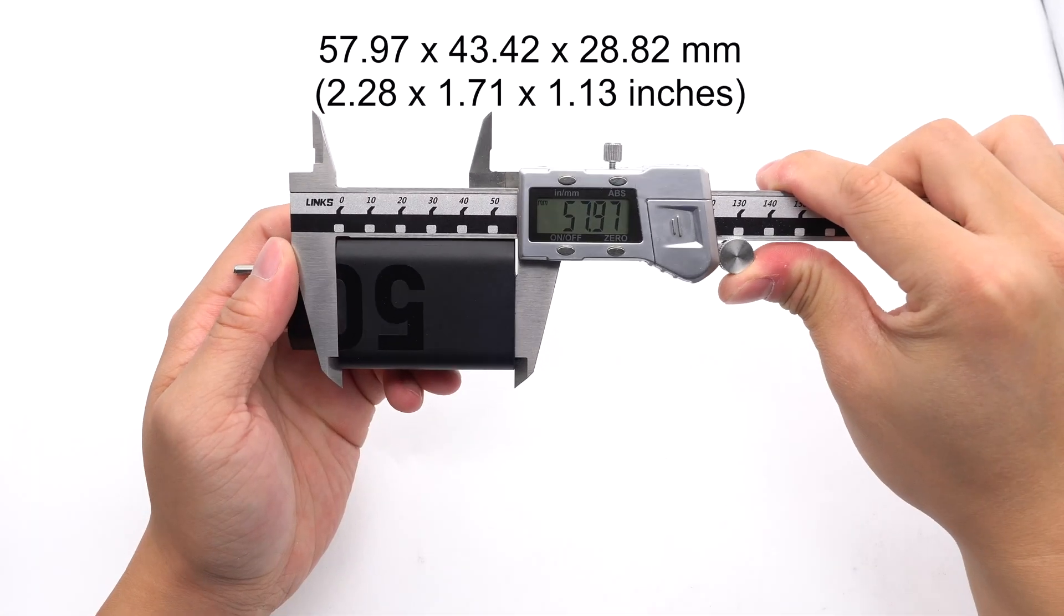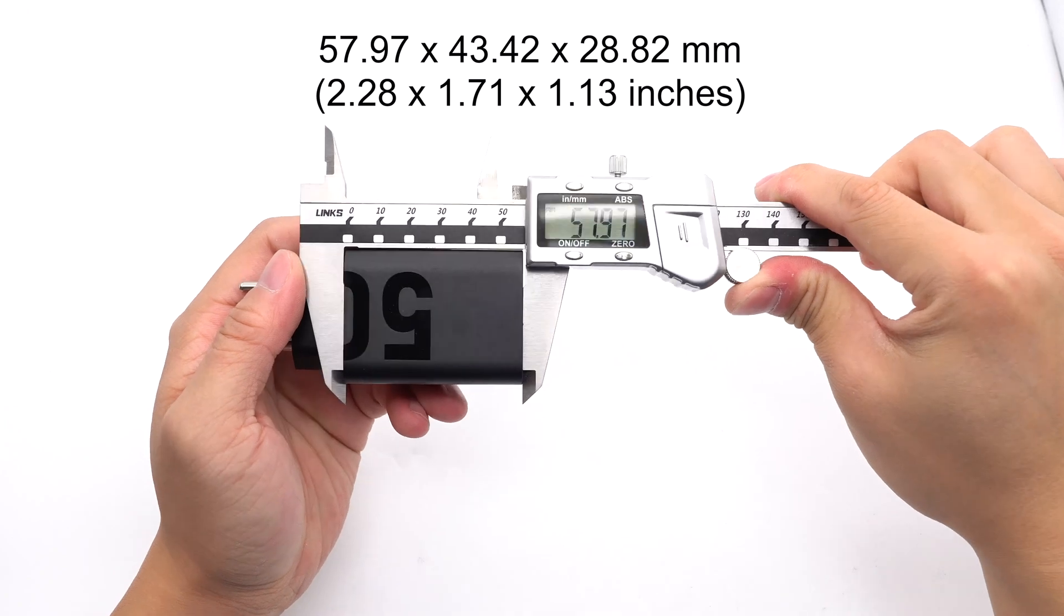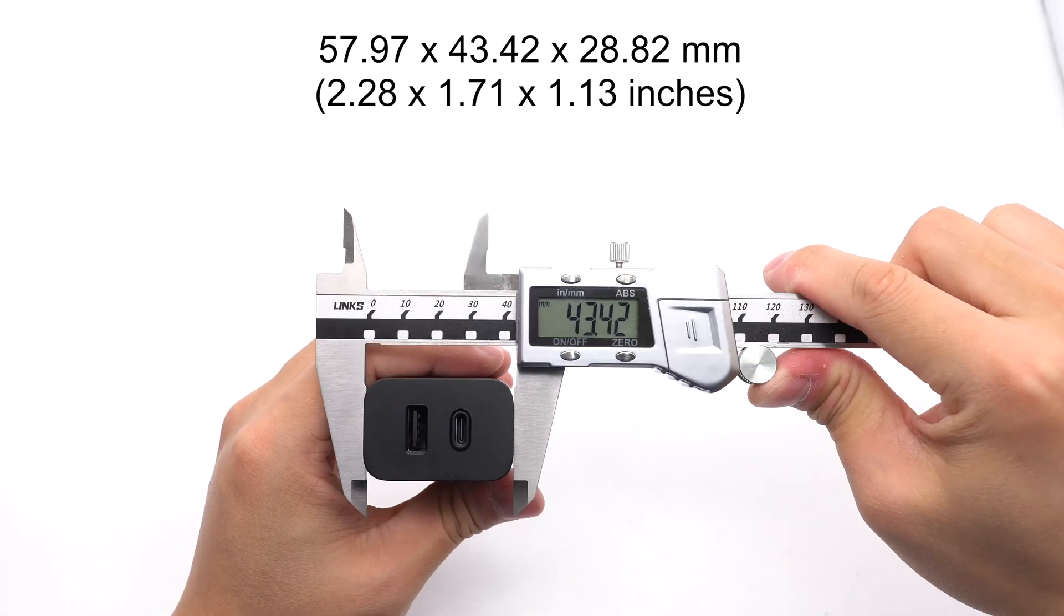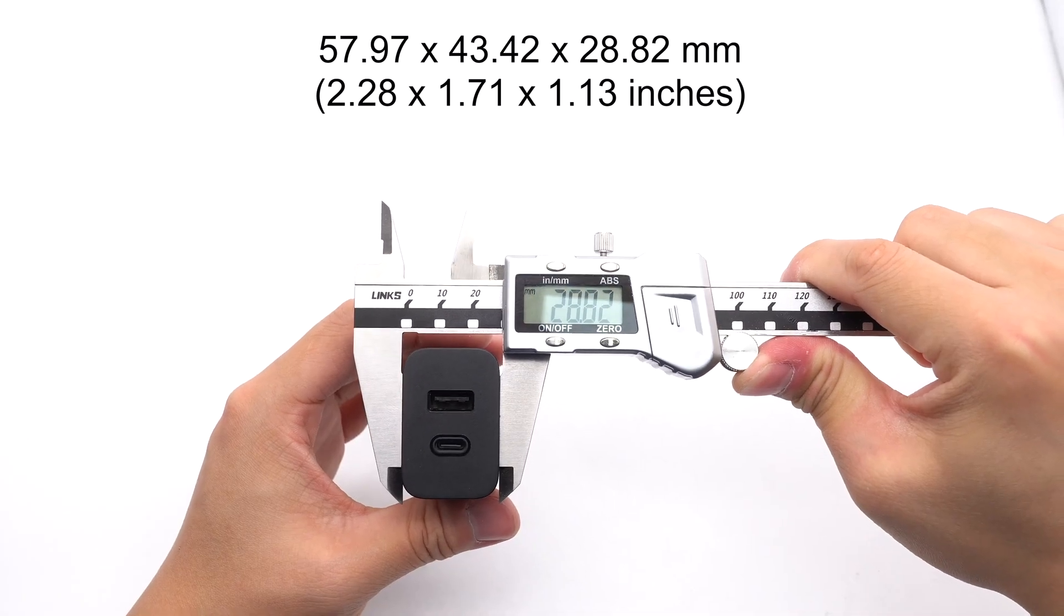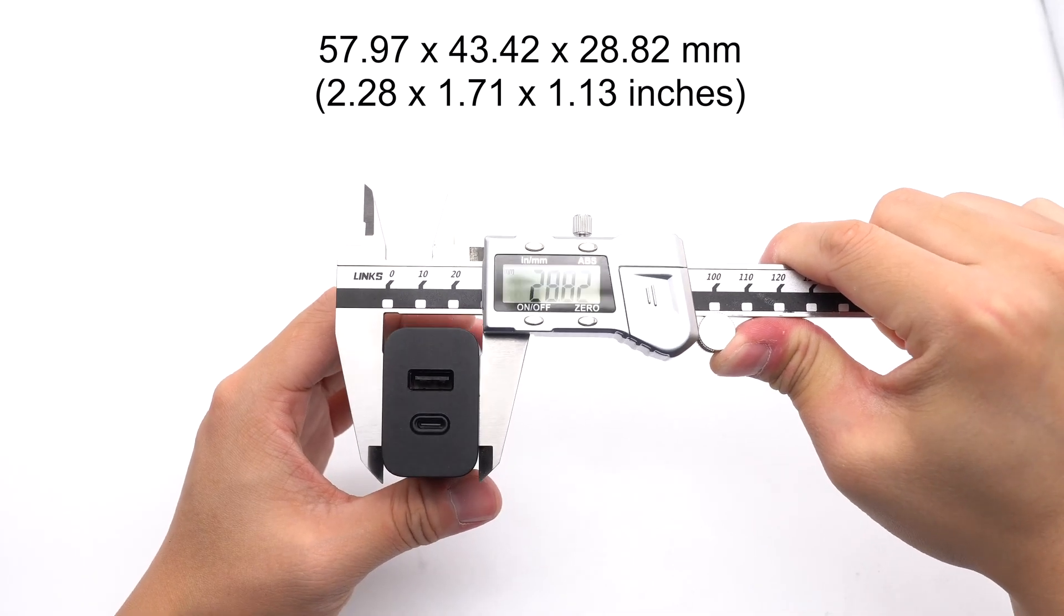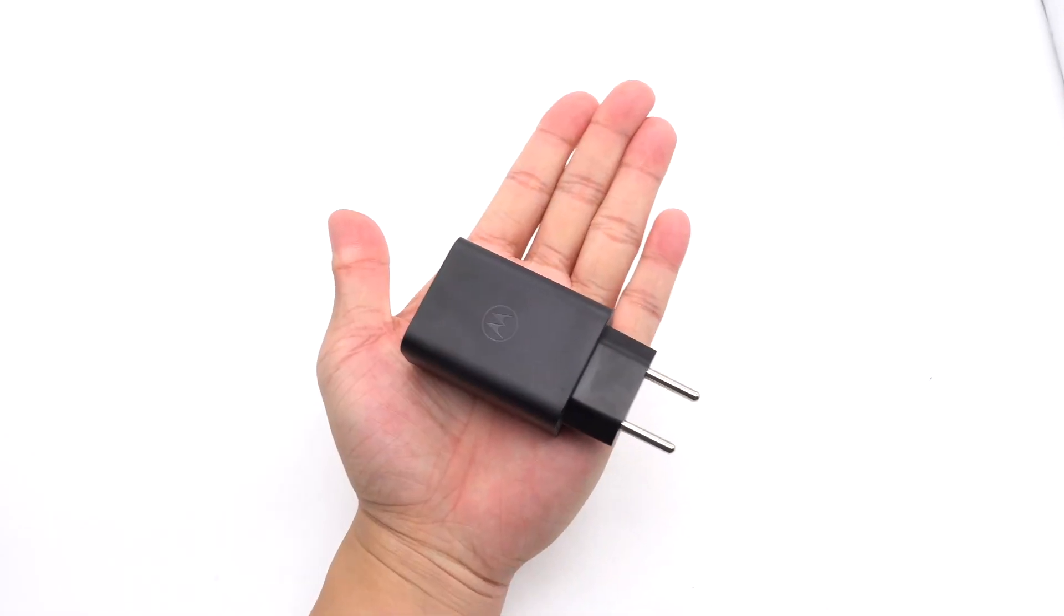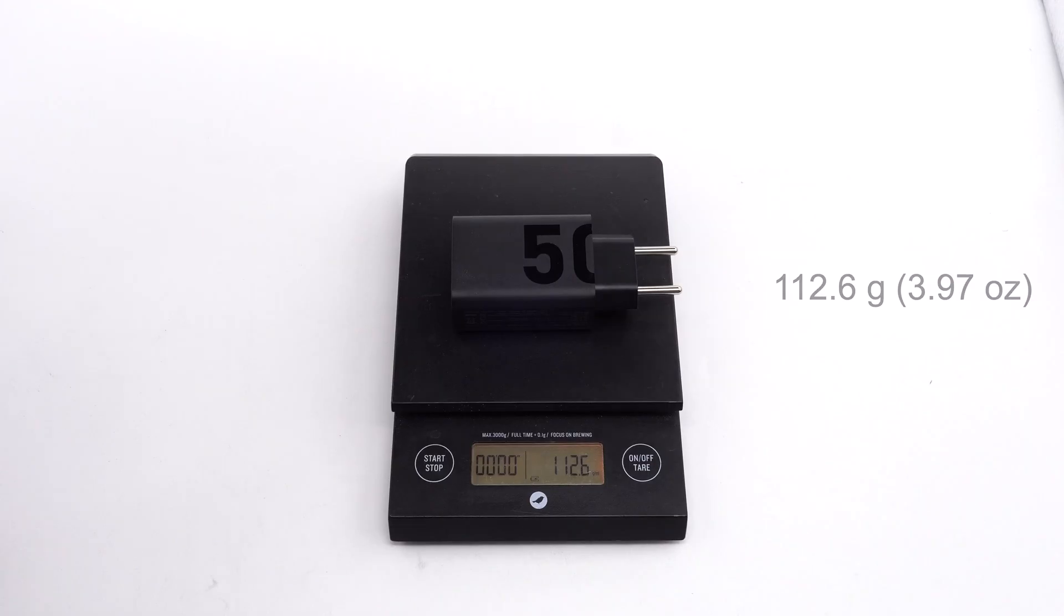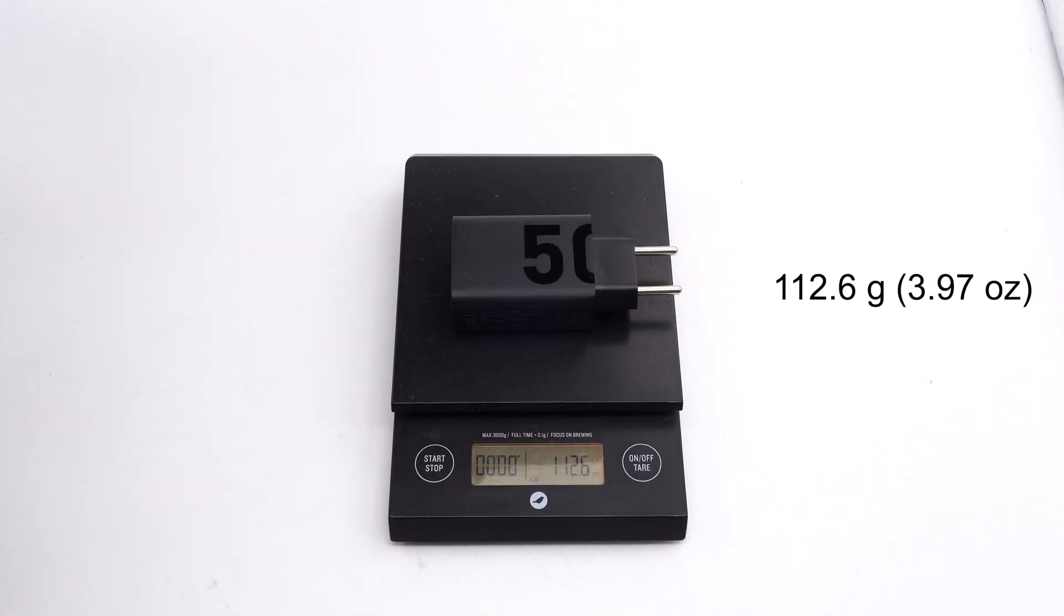Its size is about 57.97 x 43.42 x 28.82 mm. That's how big it is in the hand. The weight is about 112.6 grams.